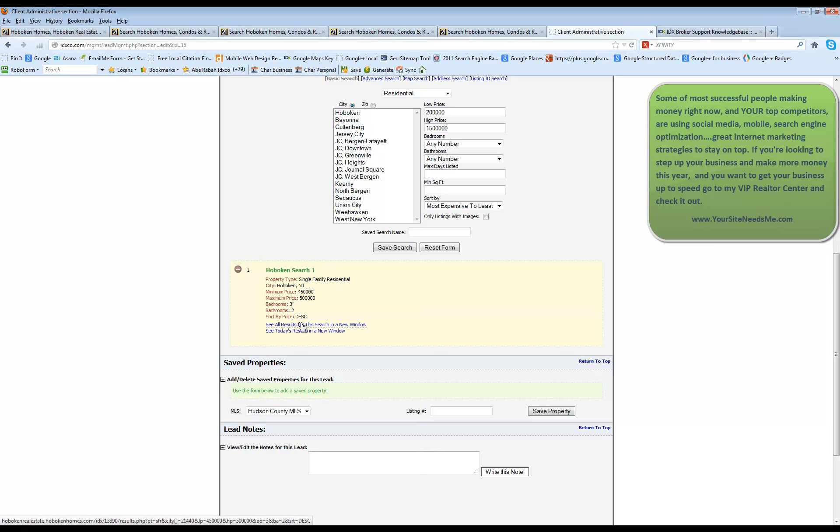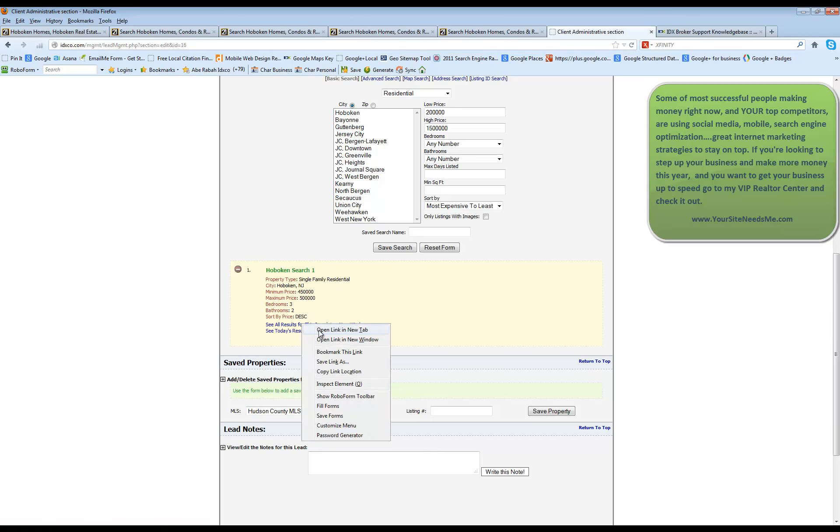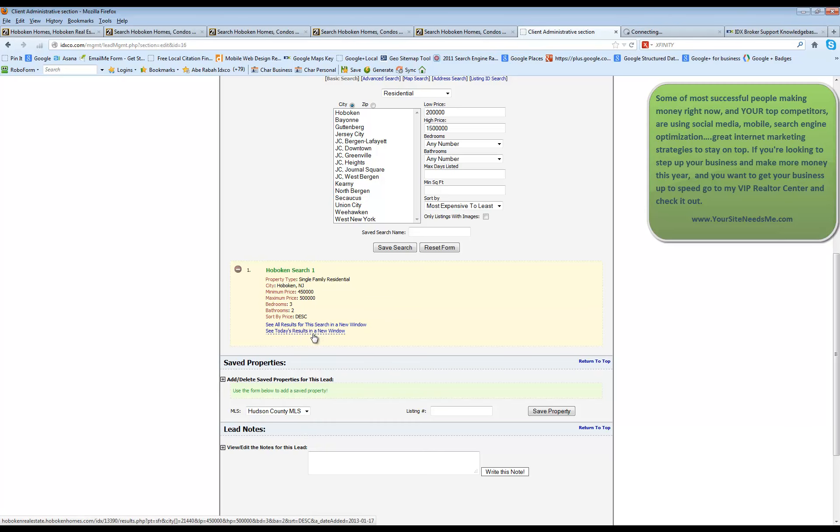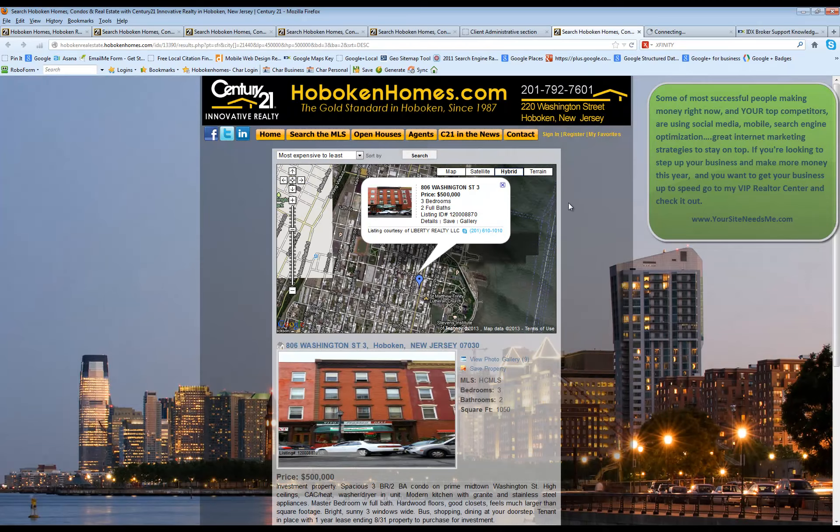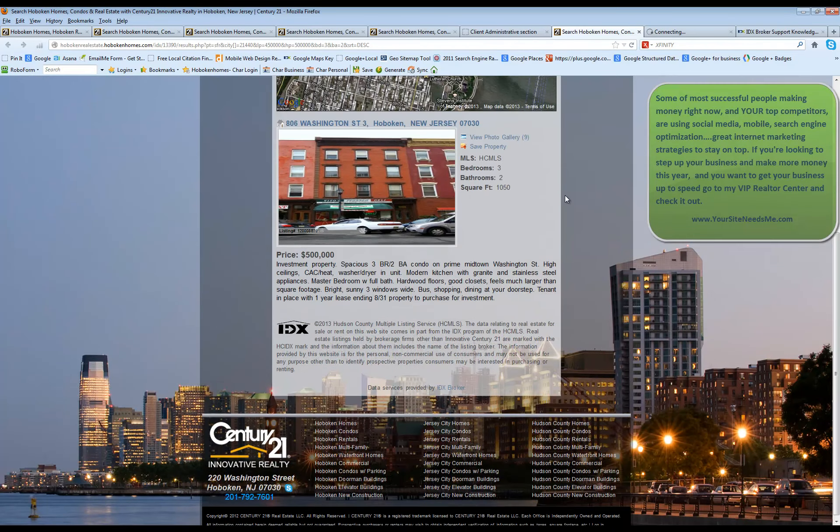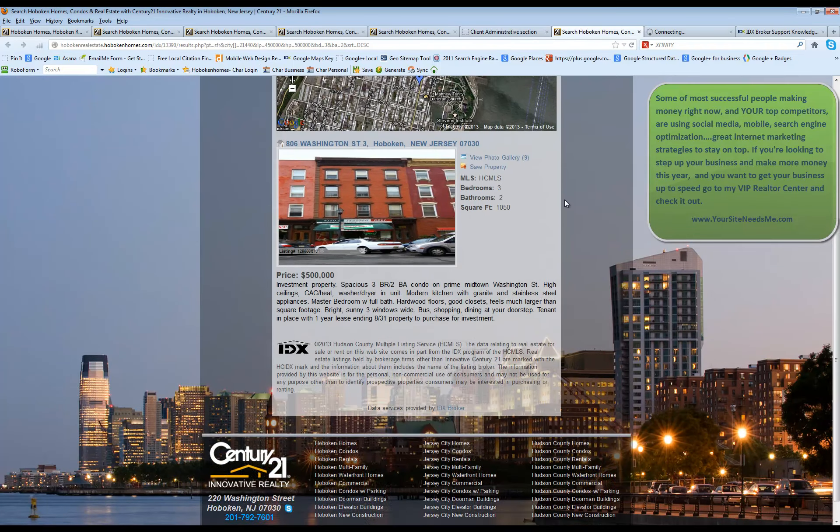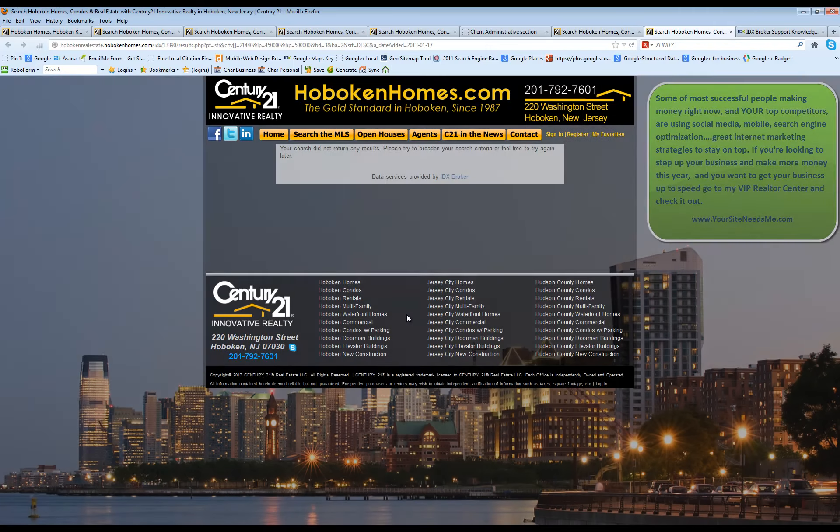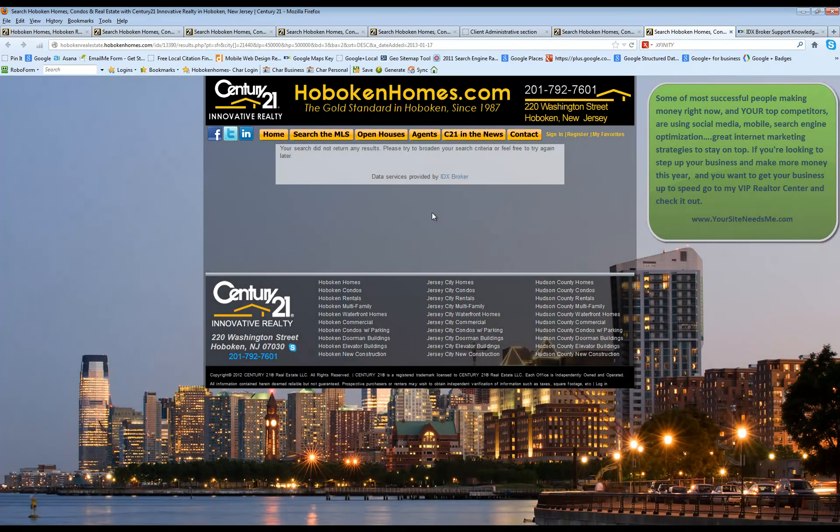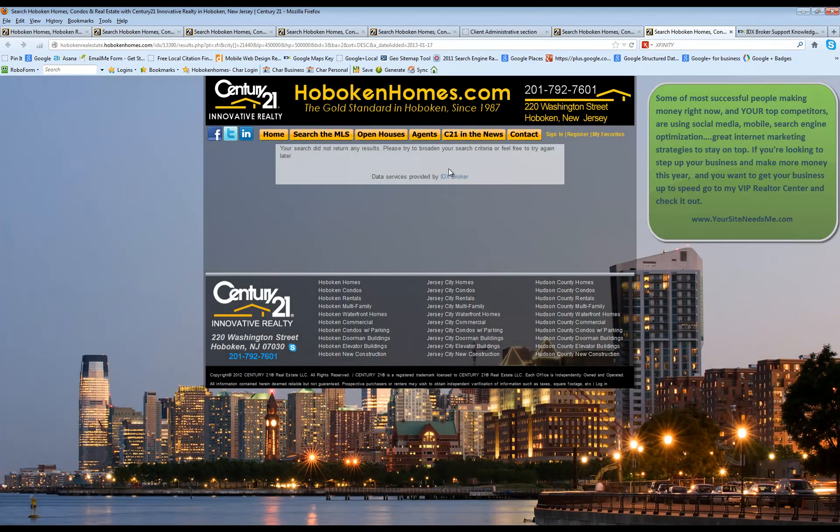I can view these results in a new window if I want and I can also see today's results in a new window. The difference is the results page is going to show everything that matches this criteria. Today's results is going to show anything new that they may have received.